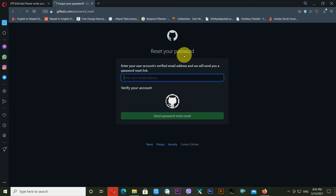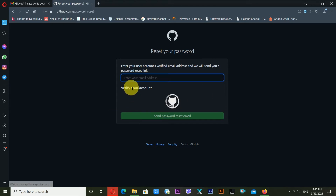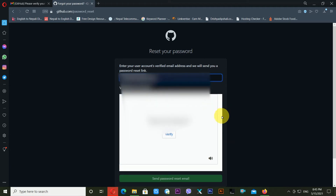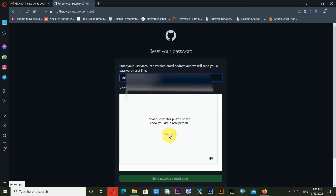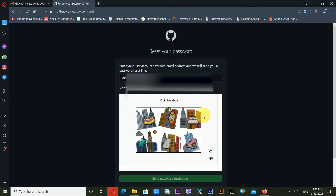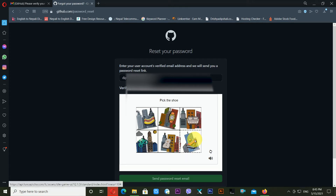So I have to click on Forgot Password to recover my GitHub password. Now you can see it's showing me a Reset Your Password window. From this window you can easily recover your GitHub account. It's asking me to enter my email address, so I'm entering my email account here, then clicking Verify. It's now asking me to solve a CAPTCHA.